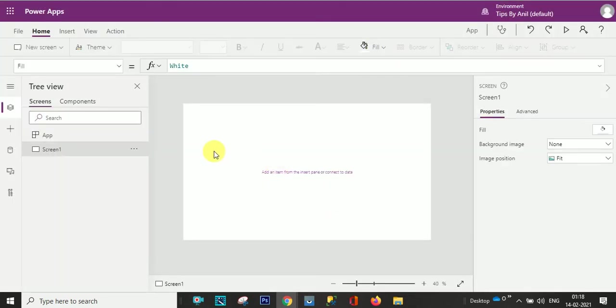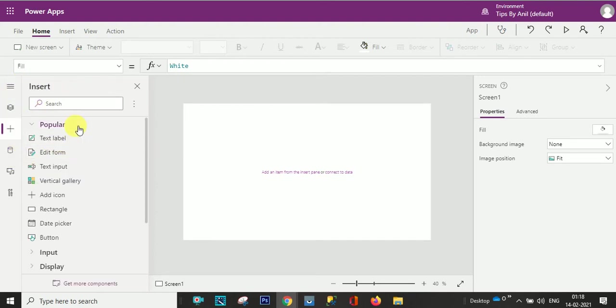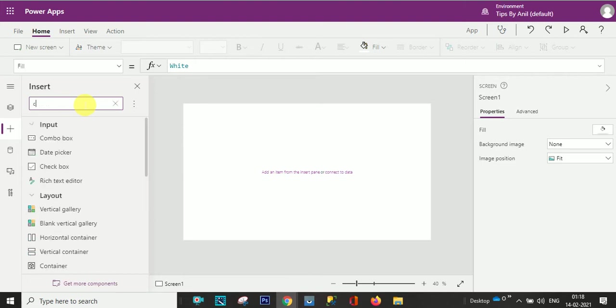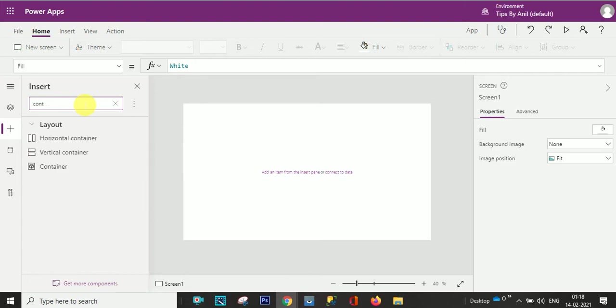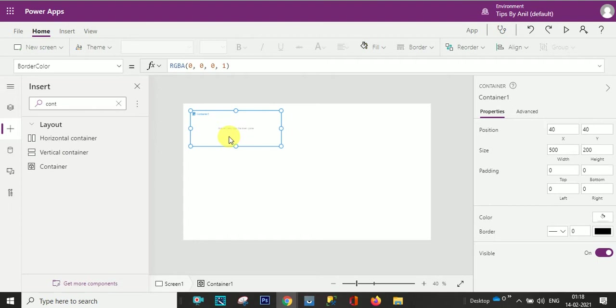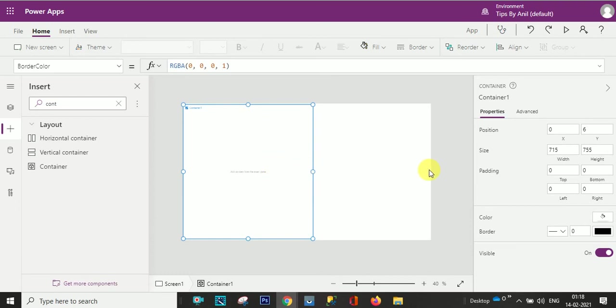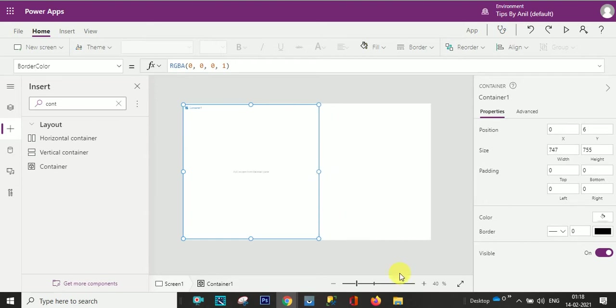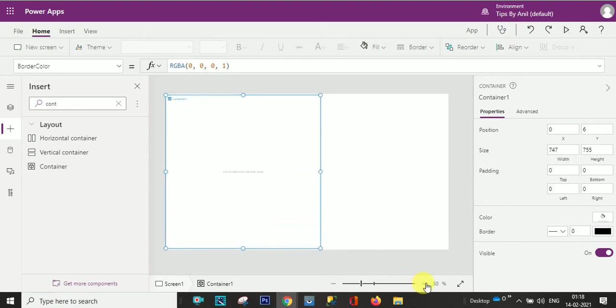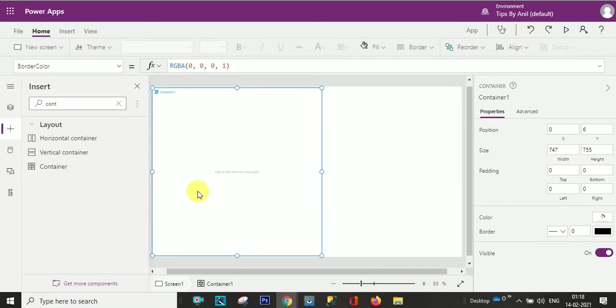First I'll just go over here and I will search container. So this is the container where we will put the image. I'll just zoom it out.